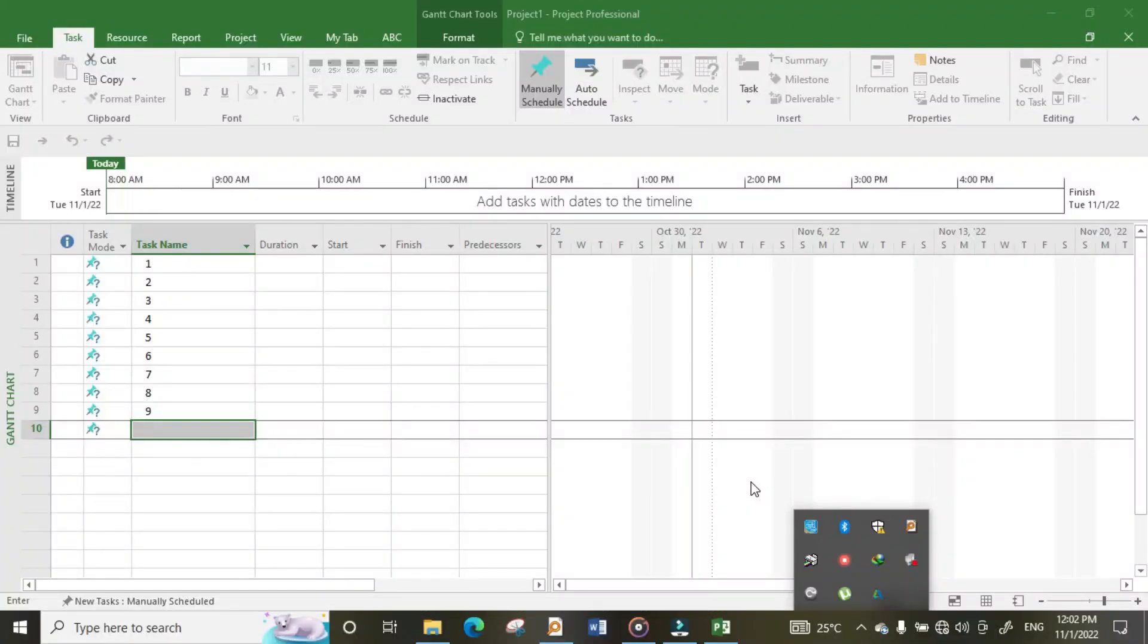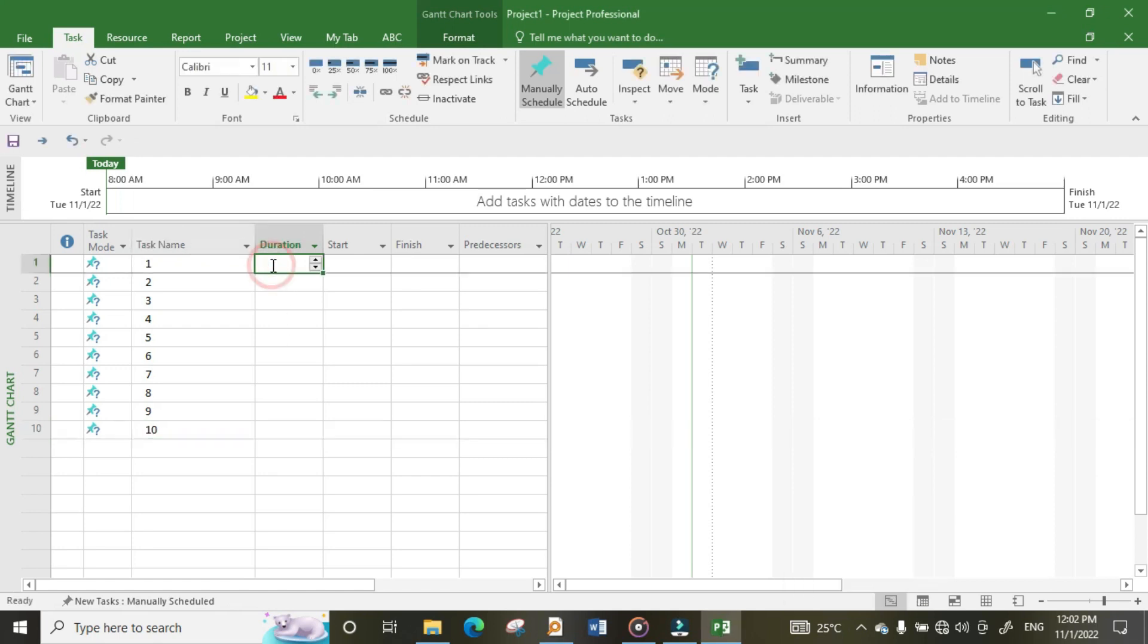Welcome back. After adding these activities, now we are going to add duration on each activity. To do this, click on the cell on the first activity and put the duration you want, maybe four.